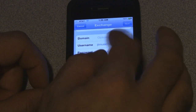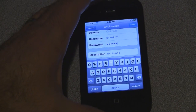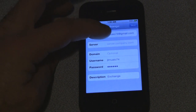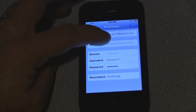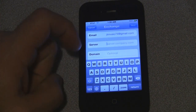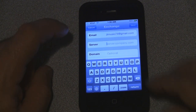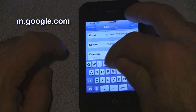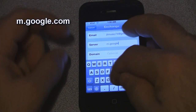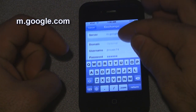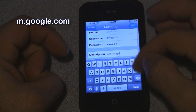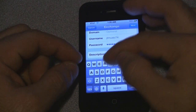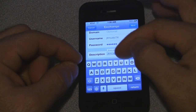Then the username and password. Hit next and it's going to bring you to the server option and the description. For the server, you're going to type in m.google.com.